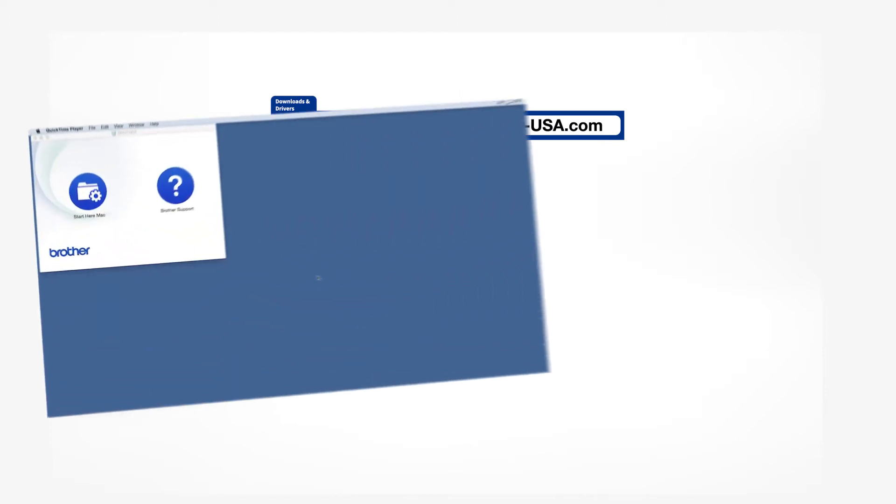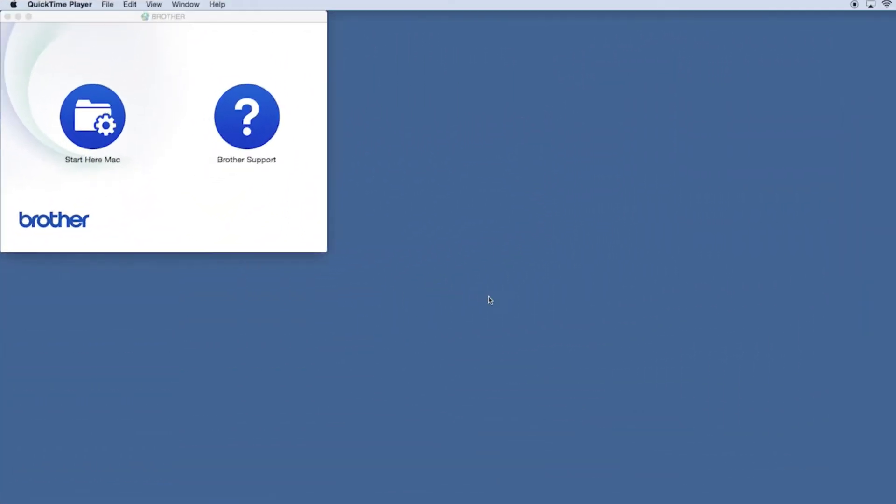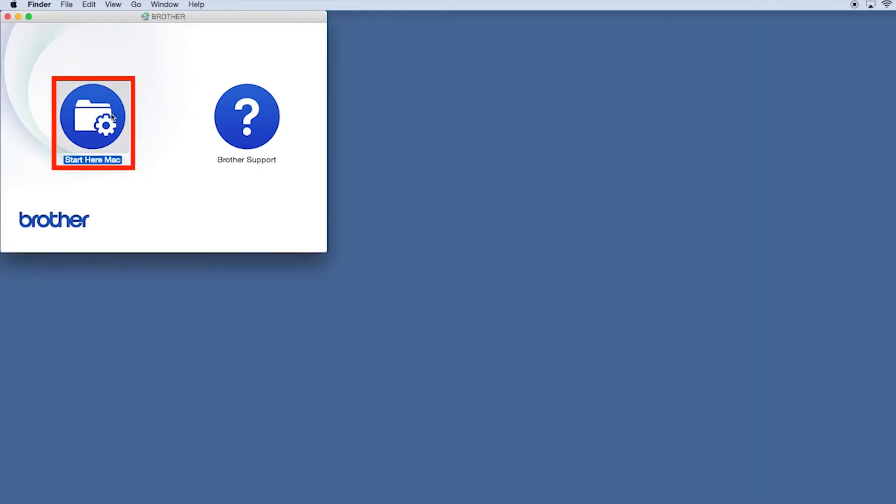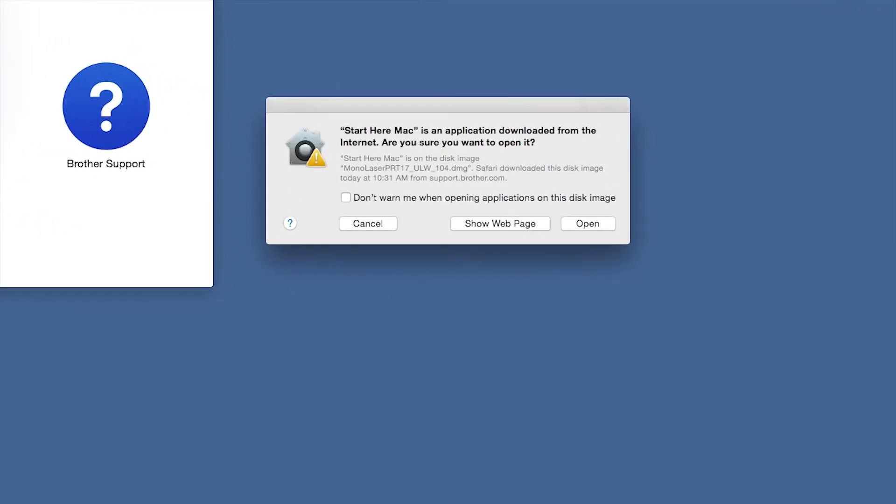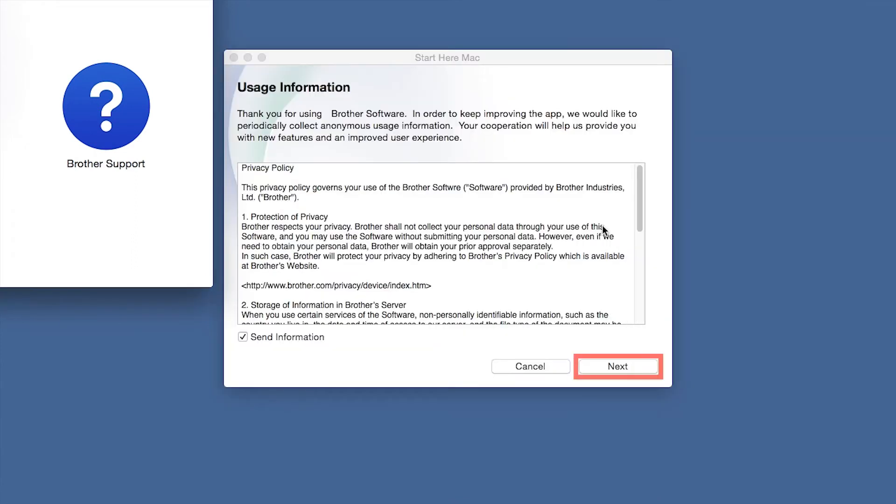Navigate to your installer file and double-click to begin installation. Click on the Driver Download or Start Here icon. Click Open. Click Next.